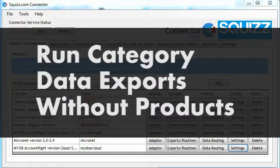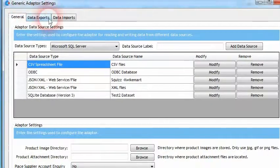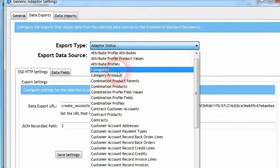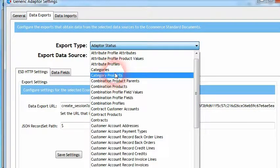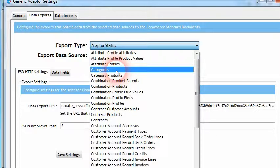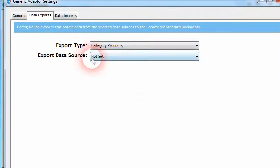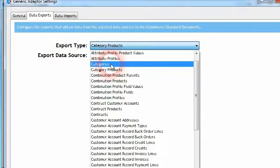With the 1.15 connector release we've also added a small improvement to exporting category data out of generic adapters. Previously, when exporting category data you needed to configure both the category and category products data exports to allow categories to be exported to the associated e-commerce platform. The change we've added is that if the category products export is no longer set to any data source and no data is assigned to it, the category data can still be exported from the adapter — it will just be missing any product-to-category relationships.